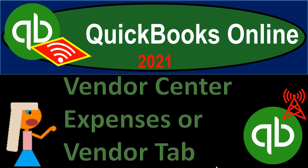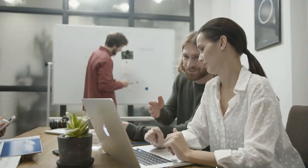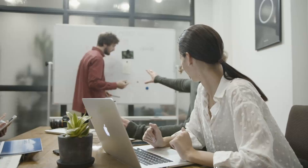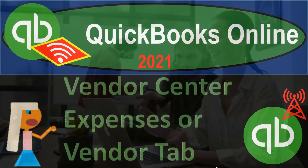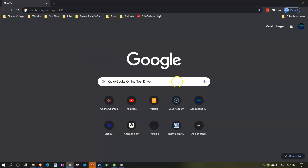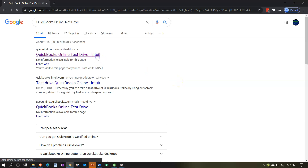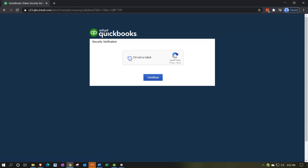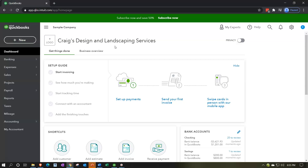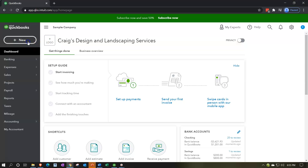QuickBooks Online 2021 vendor center, expenses, or vendor tab. We're in our Google search page, searching for QuickBooks Online test drive. We'll open the test drive from Intuit, verify we're not a robot, and now we're in our test drive file for Craig's Design and Landscaping Services, taking a look at the vendor cycle, the payable cycle, and the expenses cycle.